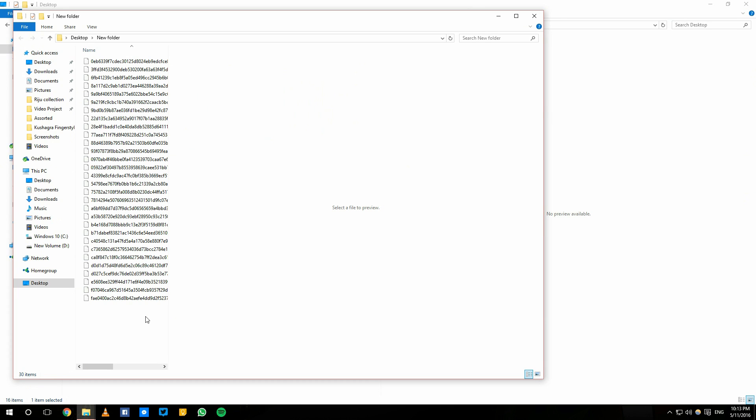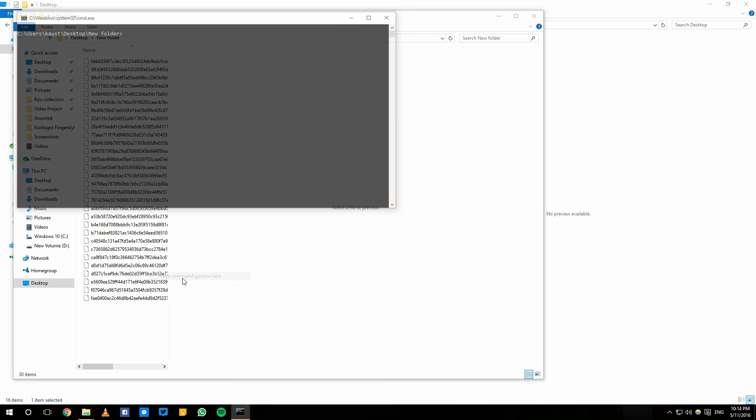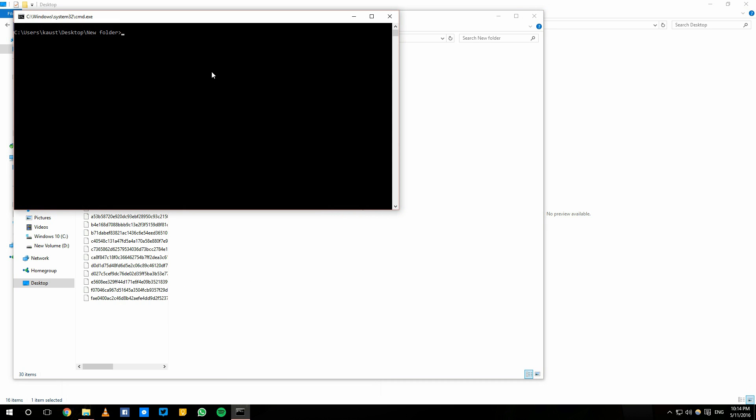And now what you need to do is hold the shift key and hit the right click button and select open command window here.